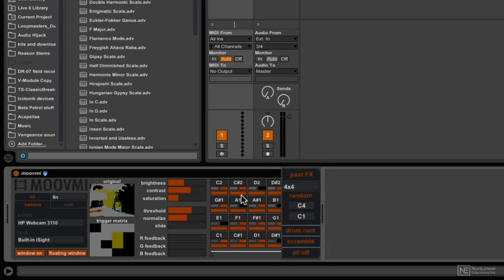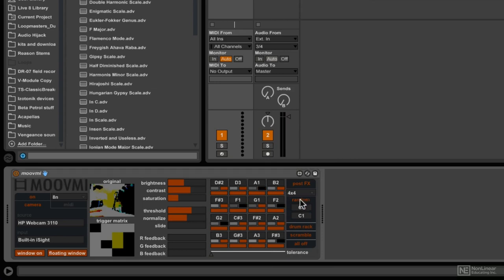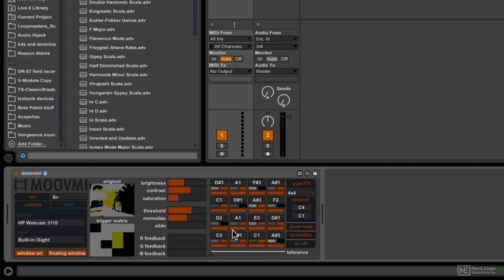Now this is important because, as I mentioned before, we can randomize all the different notes that are being generated here. If I hit random, now we see all these different cells are just generating random notes. But if we ever want to go back to the way it was set by default, which maps up with the drum rack, we just hit this and then boom, we're good to go.